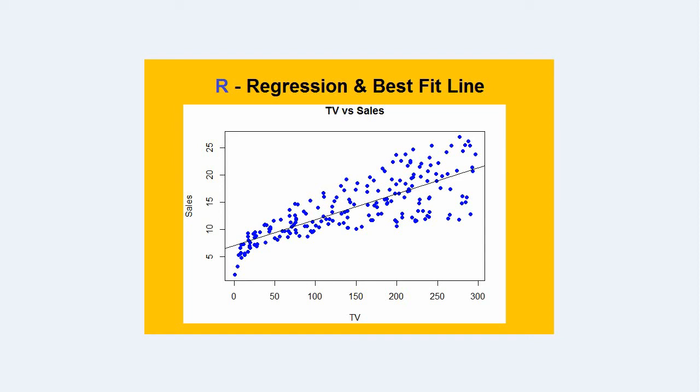In this video you will learn about regression in R and how to draw a best fit line or regression line.